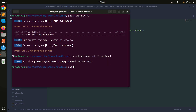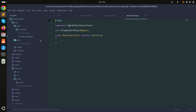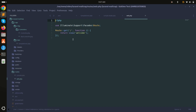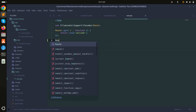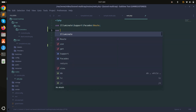Now let me create a controller by running: php artisan make:controller MailController. You can see it created the MailController. Now let me create a route for it — Route::get('/send-mail', [MailController::class, 'index']), and save it.